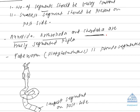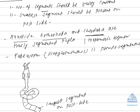In case segmentation is present outside as well as inside, such a segmentation is called metameric segmentation. Metameric segmentation is characteristic of phylum Annelida, where body is divided externally as well as internally.